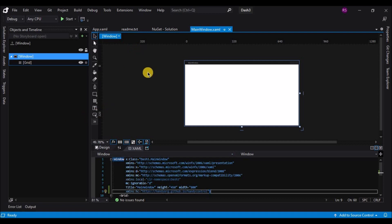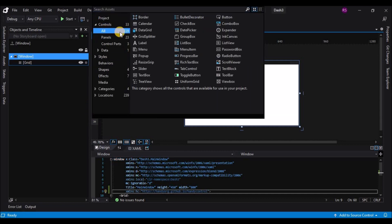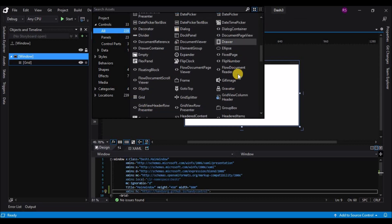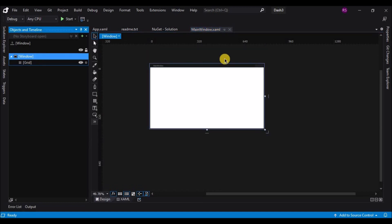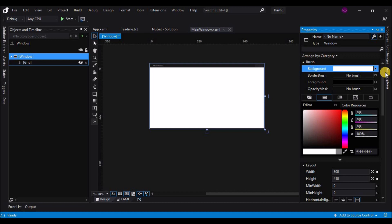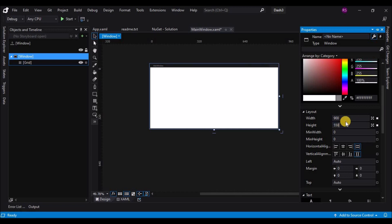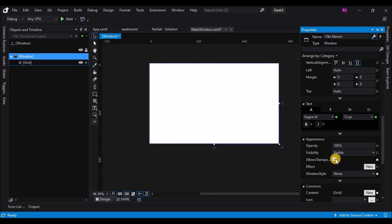The application built successfully. Go to Controls and if you select All, you will see the newly added HandyControls controls. Now let's start designing the application. Select the window, go to Properties, and change the width and height to 900 and 550. Change the Allow Transparency checkbox to true and run the application.